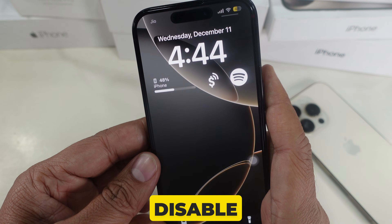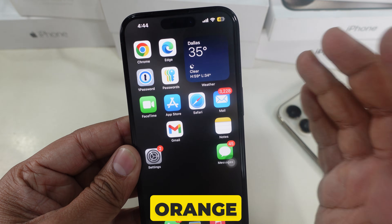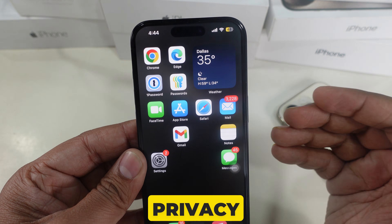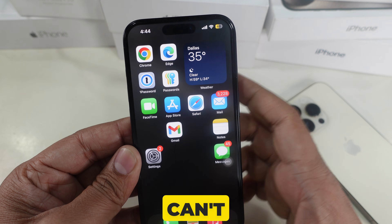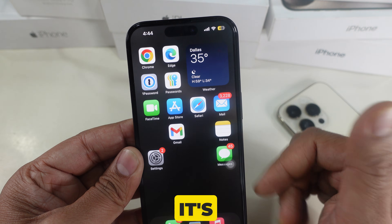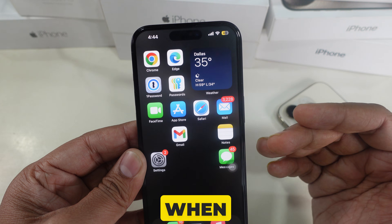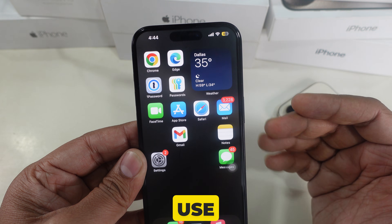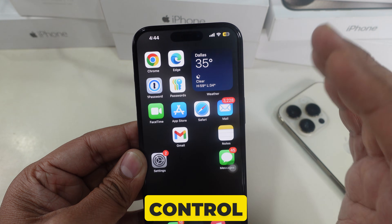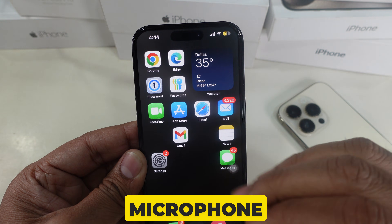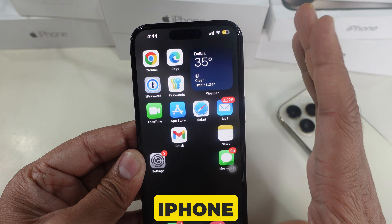Keep in mind, you can't fully disable the indicator. The orange microphone indicator is a privacy feature from Apple, and it can't be turned off completely. It's there to protect your privacy and make sure you know when your mic is in use. And that's it — now you know how to control microphone access and manage the orange indicator on your iPhone.